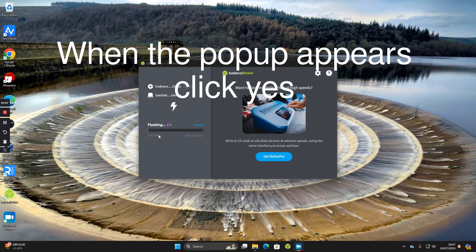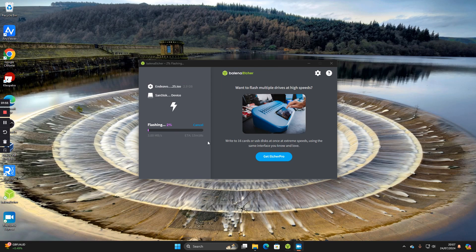The image will now start to write to the USB drive and you've got an ETA there of how long it's likely to take. This can take about a few more minutes than it says there, but come back in about 15 to 20 minutes and it should be complete.